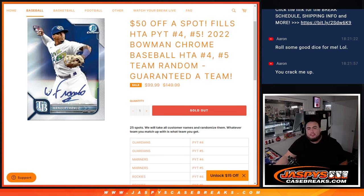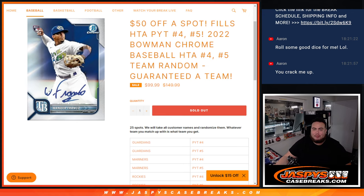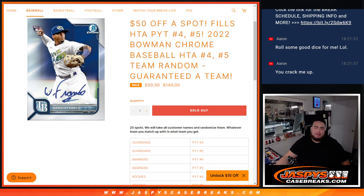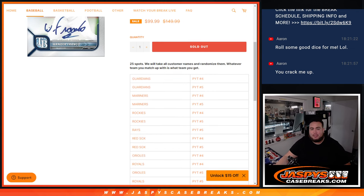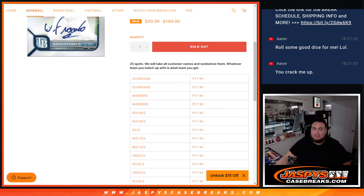What's up everybody, Jason from jazpyscasebrace.com. This is a team random that helps fill up HTA, Bowman Chrome Baseball, pick-it number 4 and 5, where you're guaranteed a team guys. So basically these 25 teams between both of those breaks did not sell, so we put them in a team random.